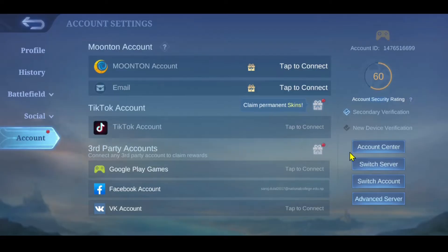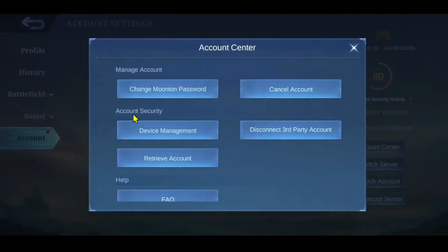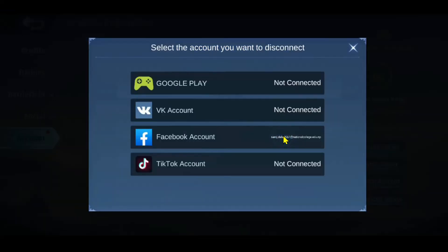Now you will see the Account Center option — go ahead and tap on it. Underneath Account Security, you will find Disconnect Third-Party Account. You will need to click on this if you wish to disconnect your Facebook account.